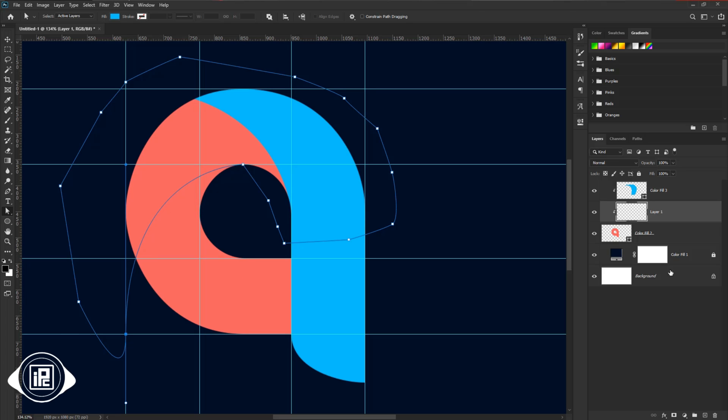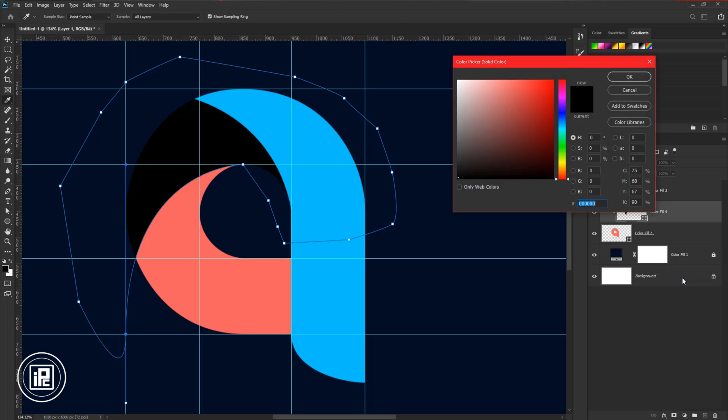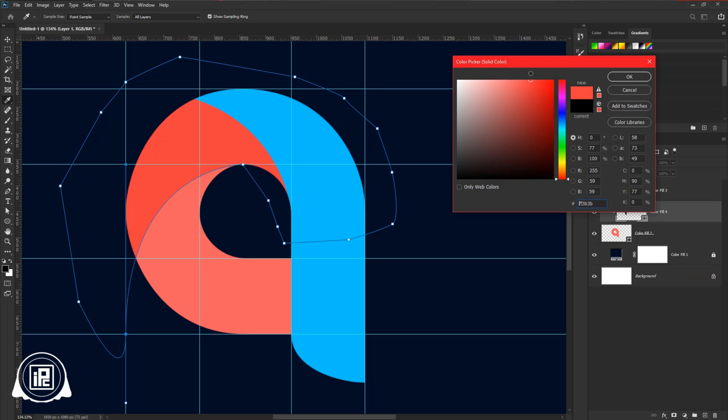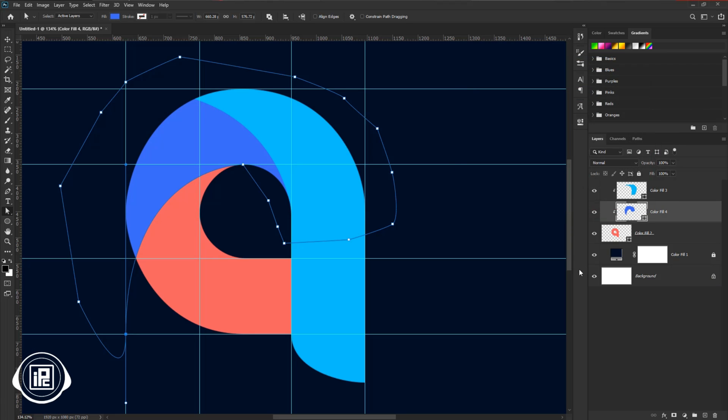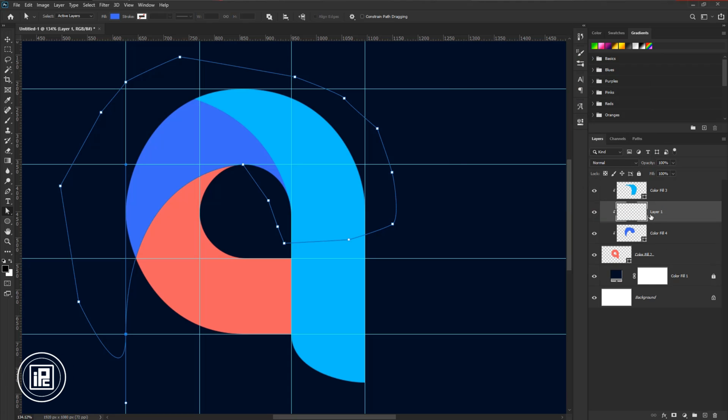Then again go to the adjustments layer and take the solid color. Choose a deep color from the first layer. Hit OK. And then again follow the same steps to create the shape for others.